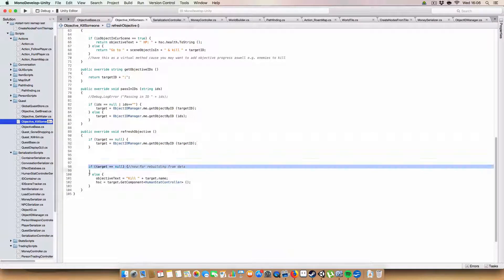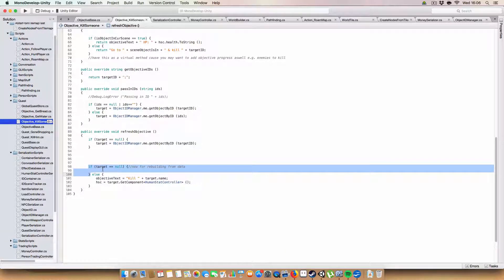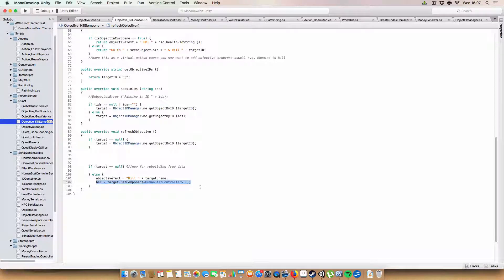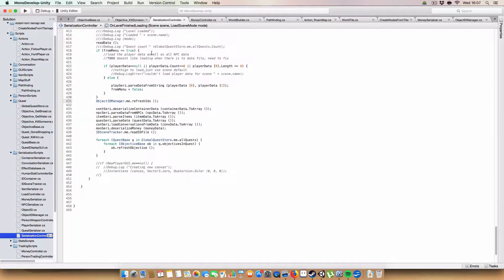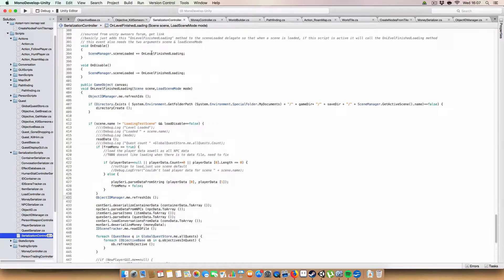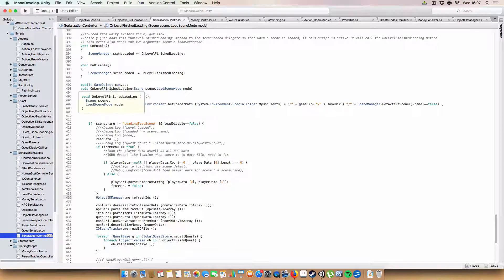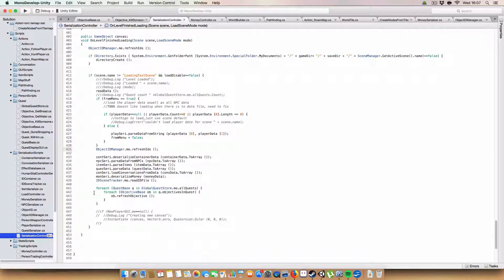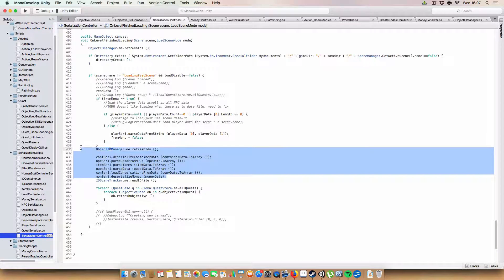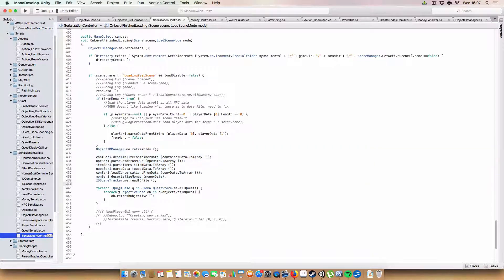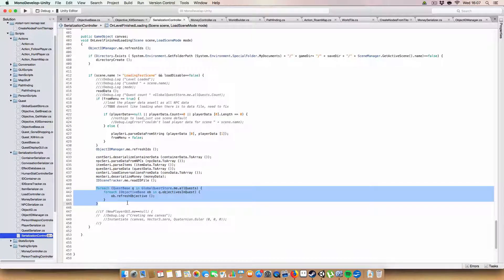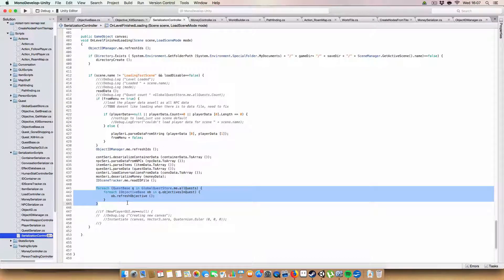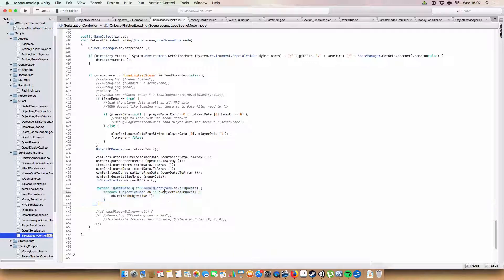And as for an example, this is used in the objective kill someone, where on refresh objective, we basically try if the target is null, then we say target is objectIDManager.me.getObjectID that's in the target ID. And if the target is still null, so say we couldn't find it in a scene because we're not in the right scene, we don't do anything. Otherwise, we set the objective to kill target.name and we set the human stat controller to be the human stat controller of the target. And this is all called from on level finish loading.